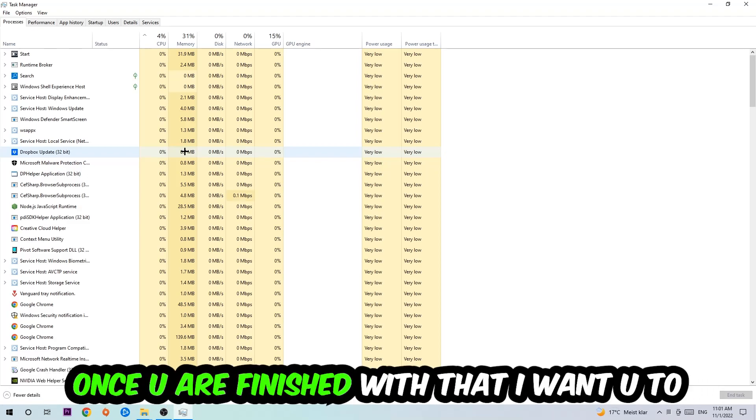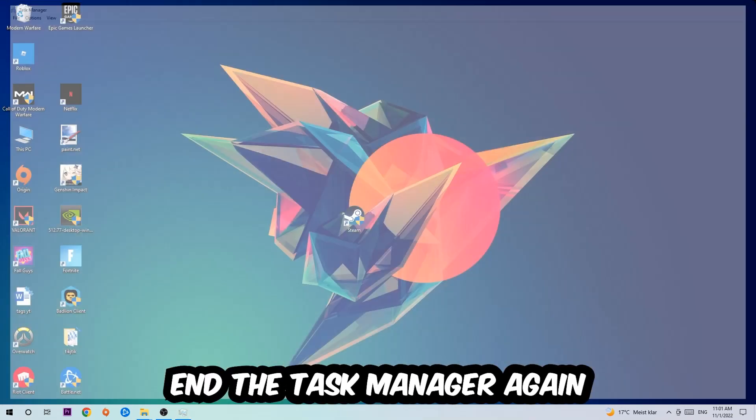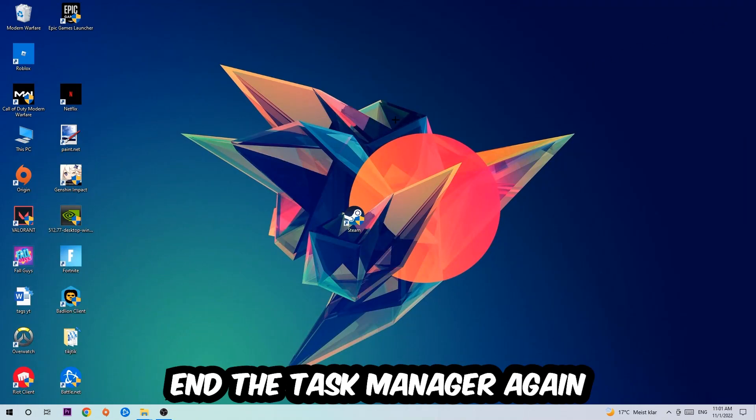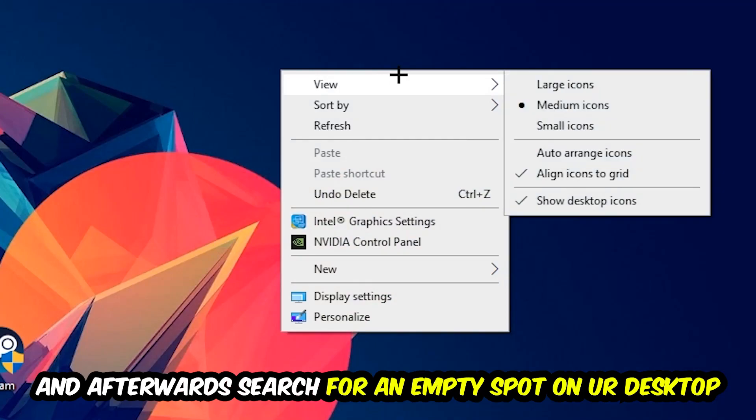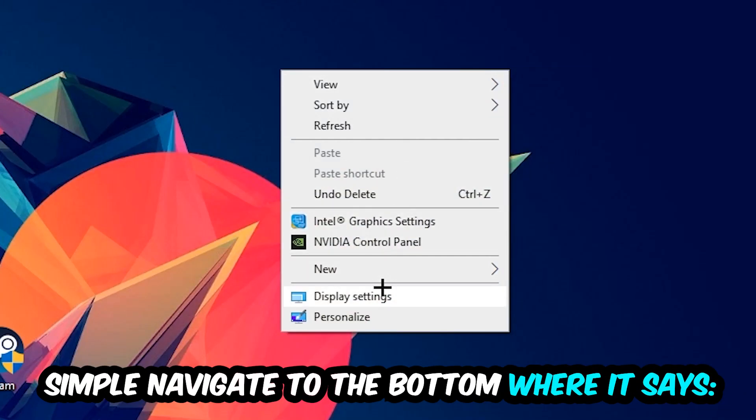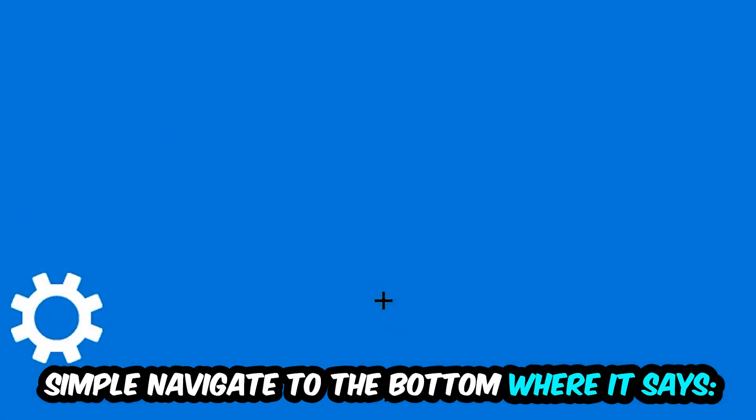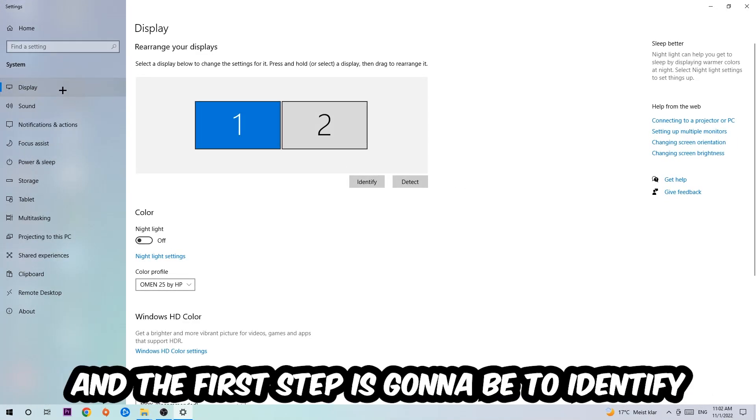Once you're finished with that, close the Task Manager again. Afterwards, search for an empty spot on your monitor or your desktop, right-click, and simply navigate to the very bottom where it says Display Settings. Hit that and stick on Display.